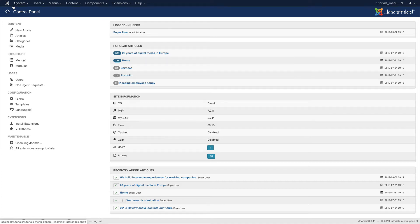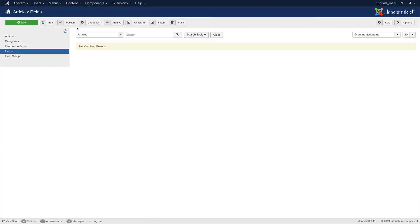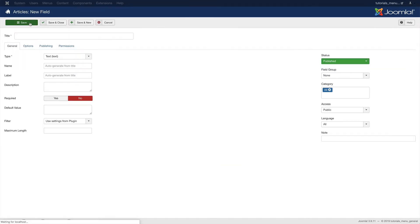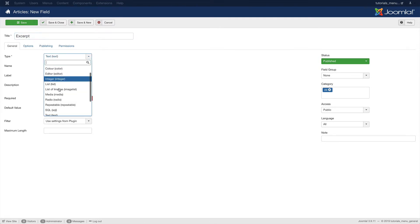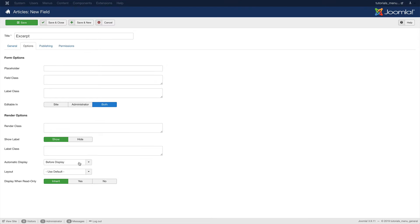To show an excerpt instead of the post content in the block overview, we first need to create a custom field. In the Joomla control panel, click on Content, Fields and add a new field with the name excerpt. Let's also change the type to text area. Now go to Options and set the Automatic Display option to Do Not Automatically Display. Finally, click Save.